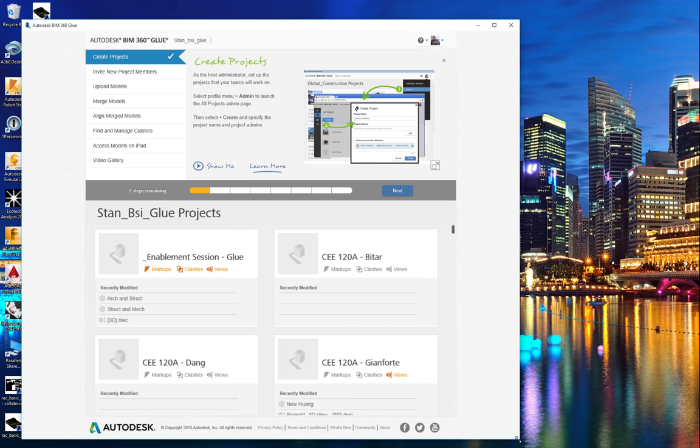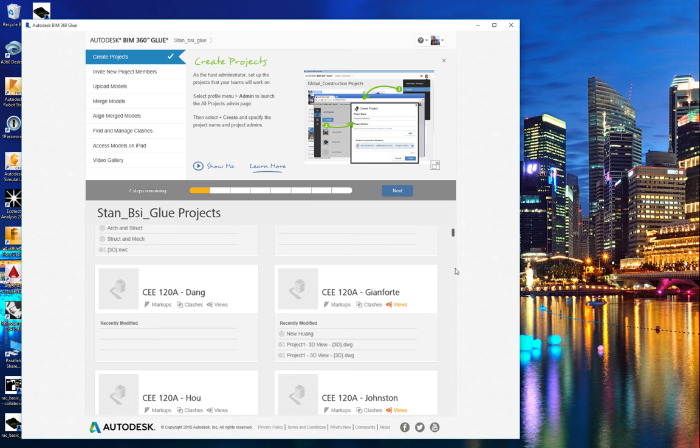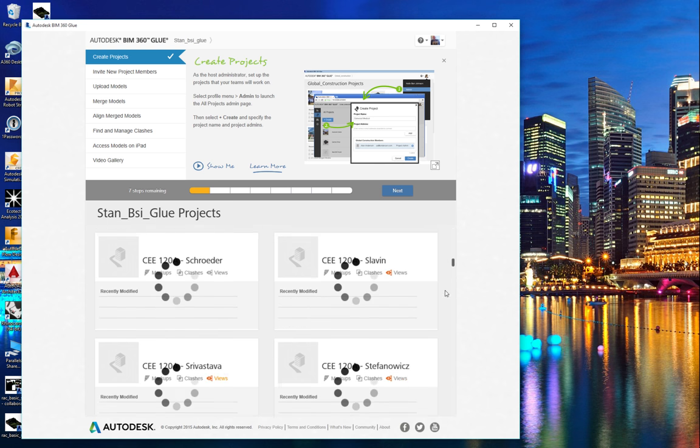We have the projects from last time. We can take a look at those. Did anyone glue anything interesting?